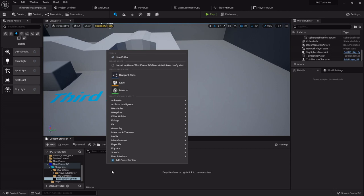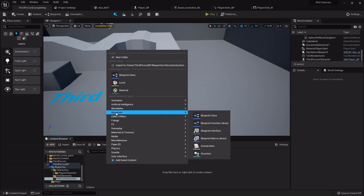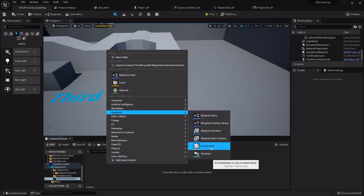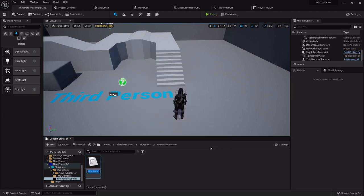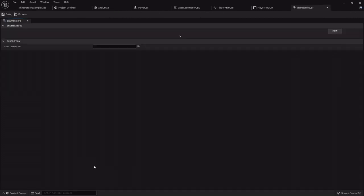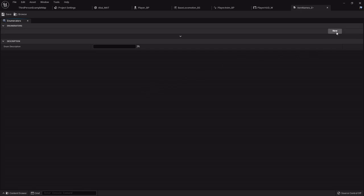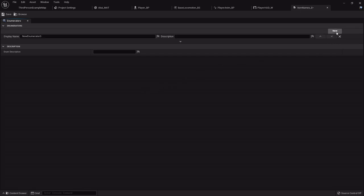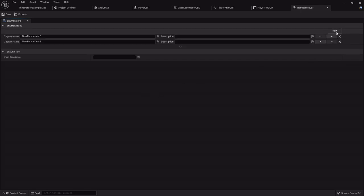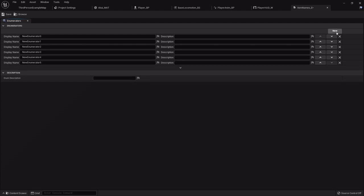I'm going to right-click and the first thing I want to create under blueprints is an enumeration. An enumeration is basically just a list. It can be names, stats, and all kinds of stuff. This one is going to be called item names underscore E, and this is just going to be a list of all the names of all the items we'll have. That phone never goes off until I hit record, I swear.